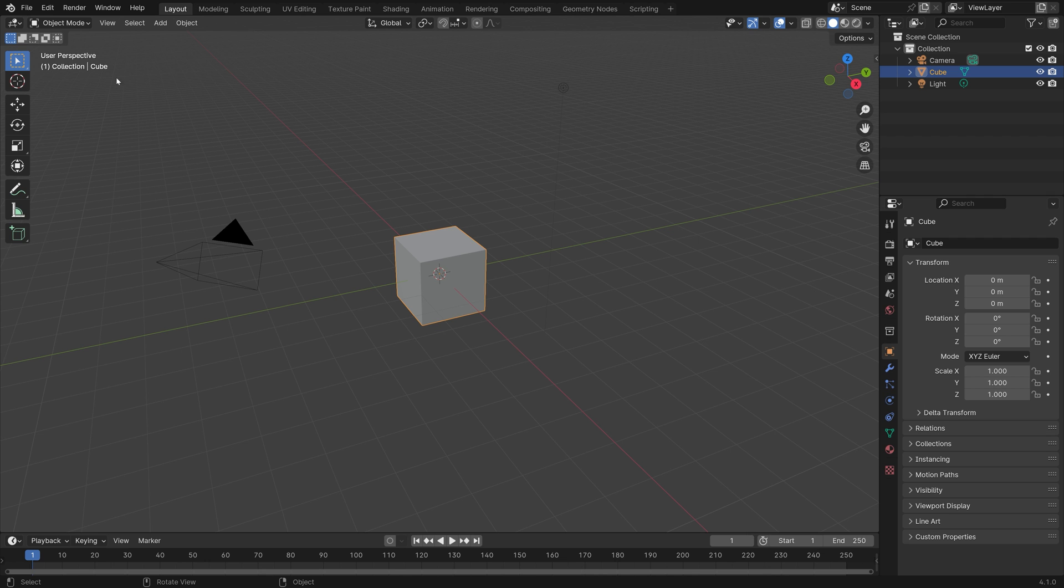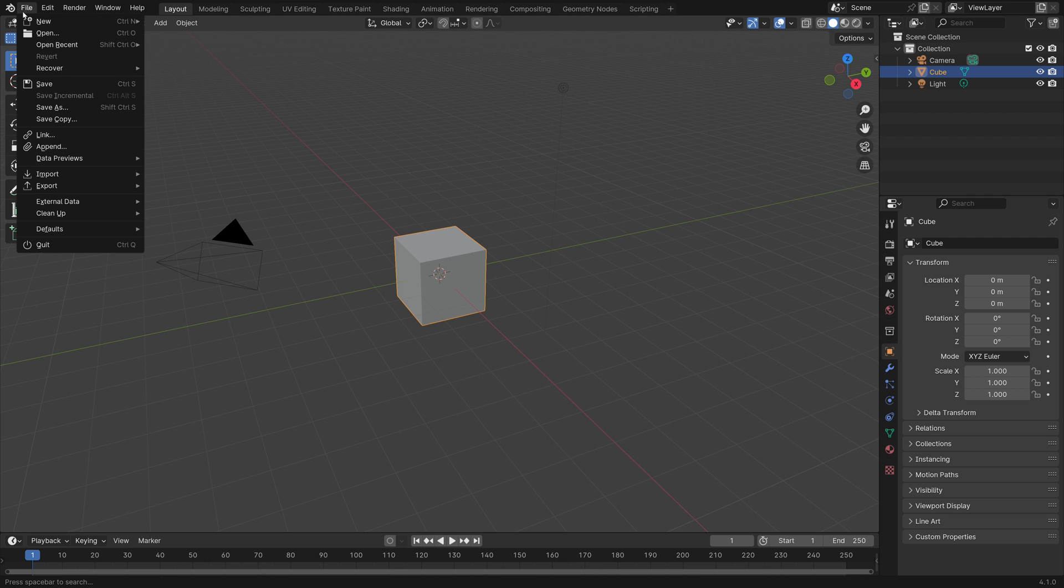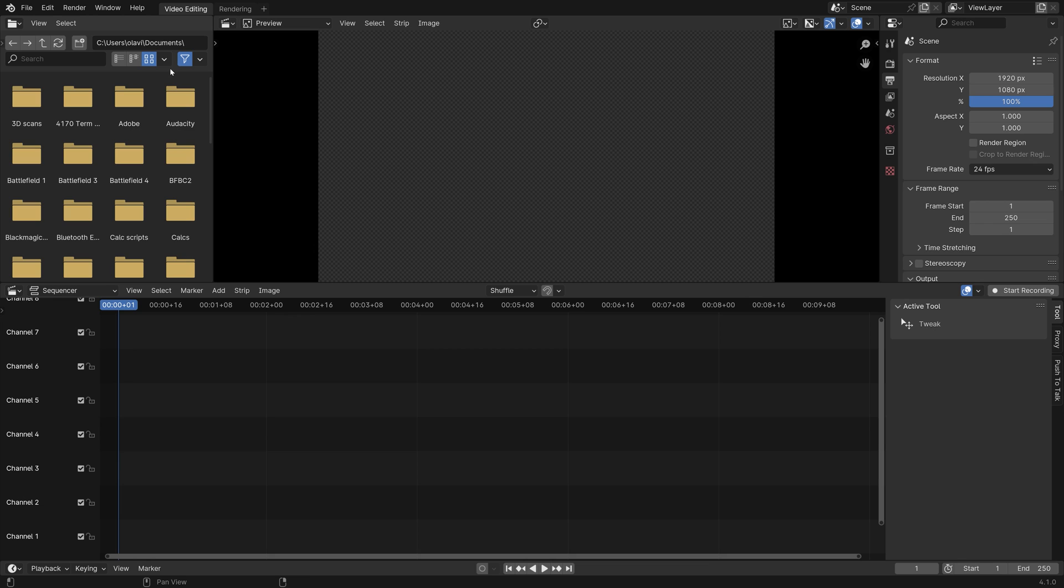In this video I will show you all the basics of video editing in Blender. So go to New and then Video Editing. And then let's start off with a clip.